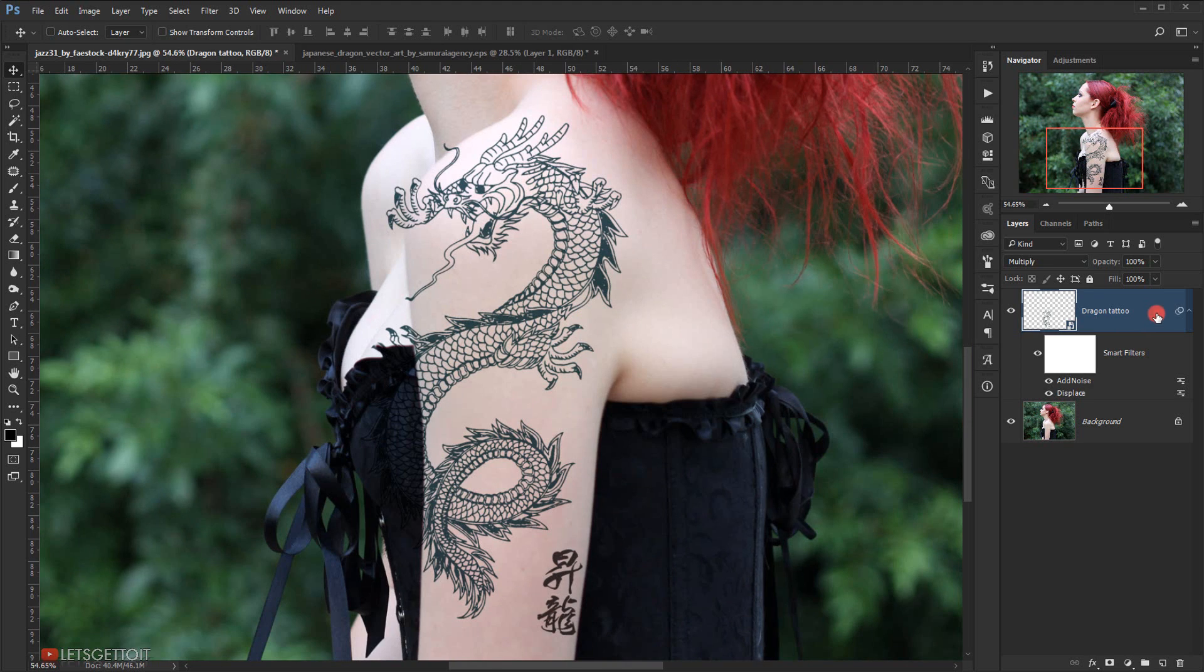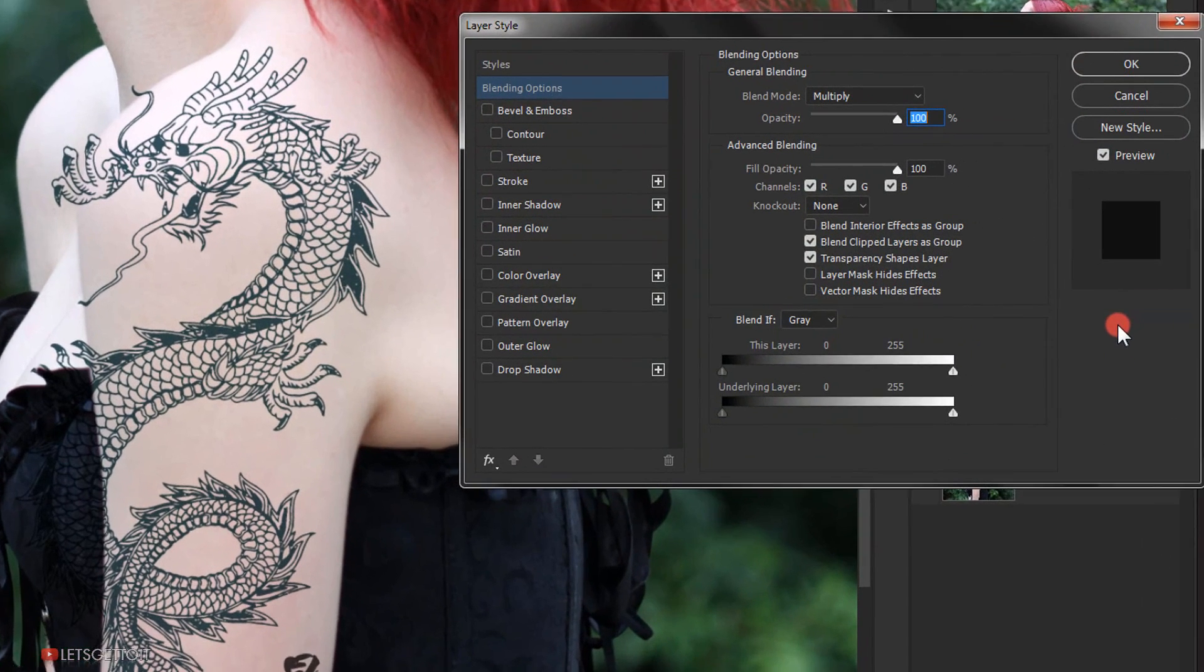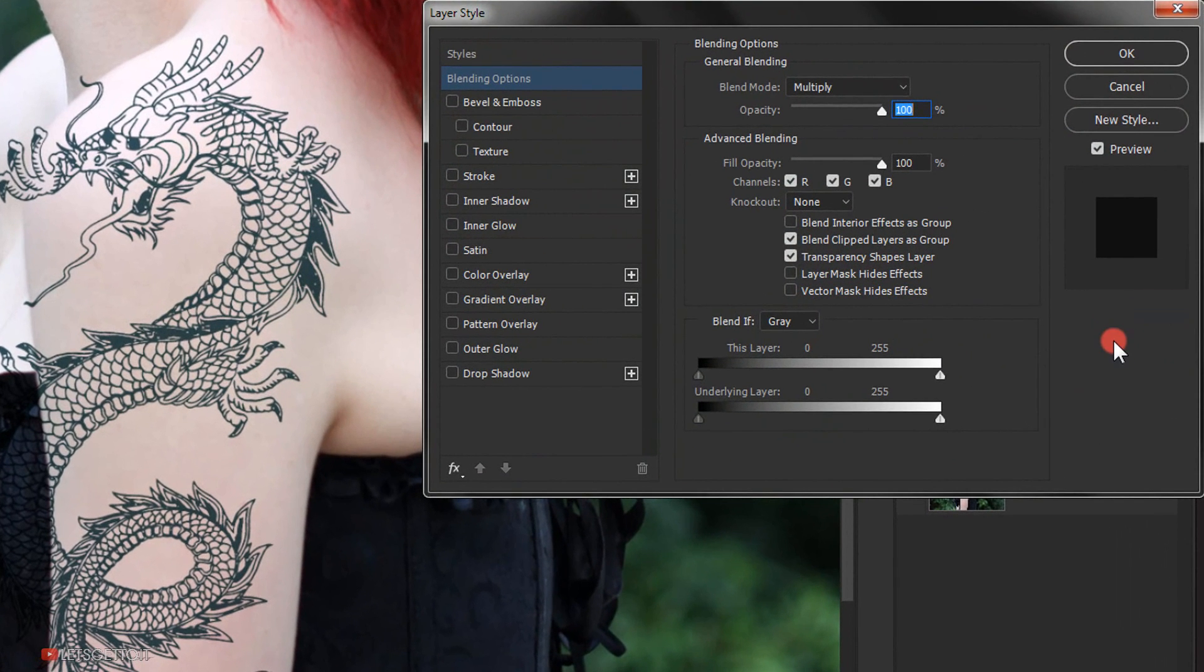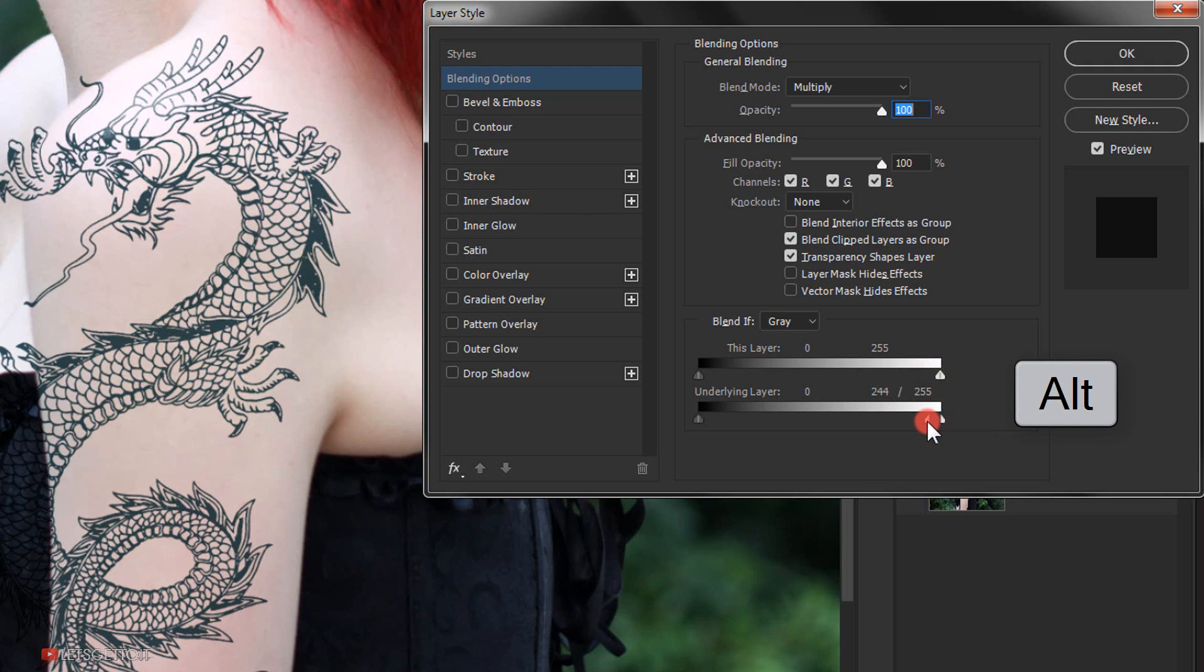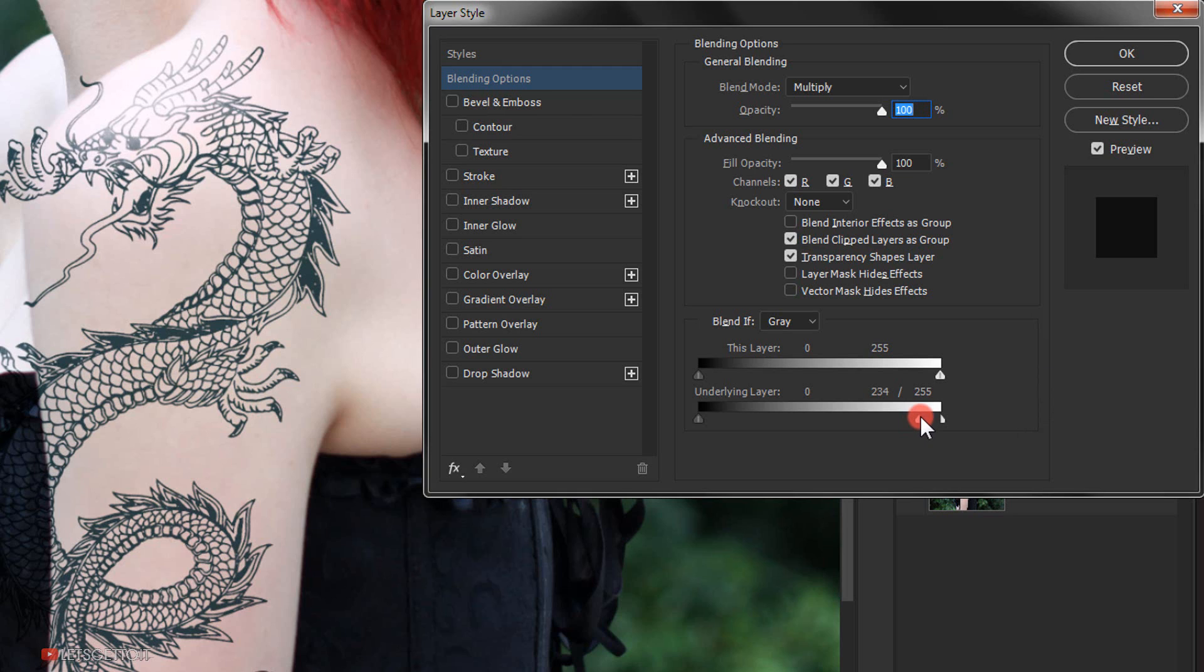Now I'll double-click on the Dragon Tattoo layer to open the Layer Style dialogue. Then I will go to the Blend If option down here. In the highlights of the Underlying Layer slider, I will hold Alt on my keyboard to take only half of the slider and put it just around here. As you can see, the tattoo is now blended with the highlights.